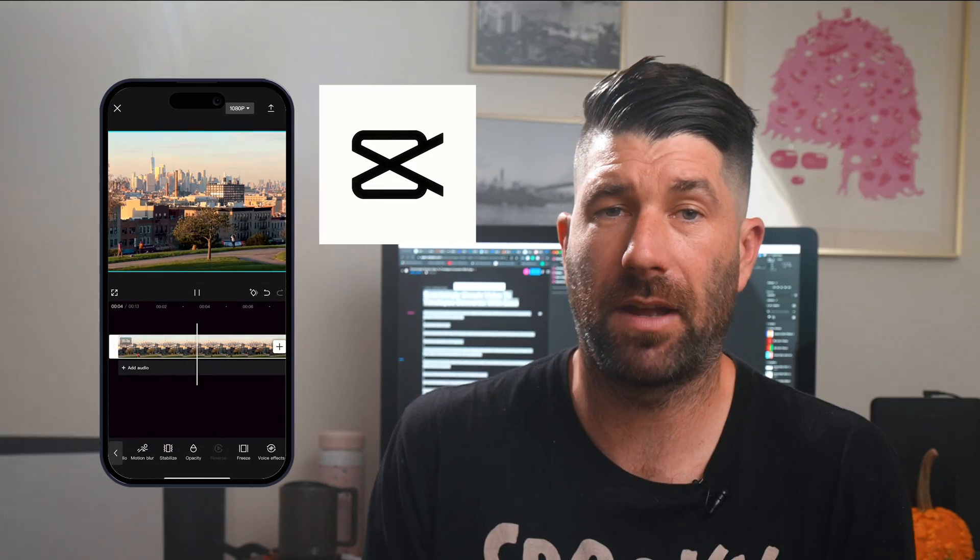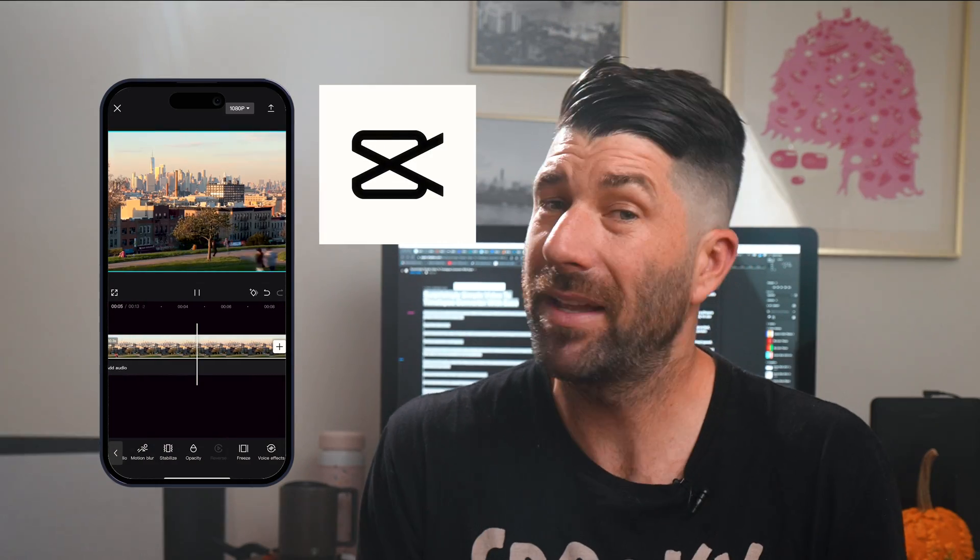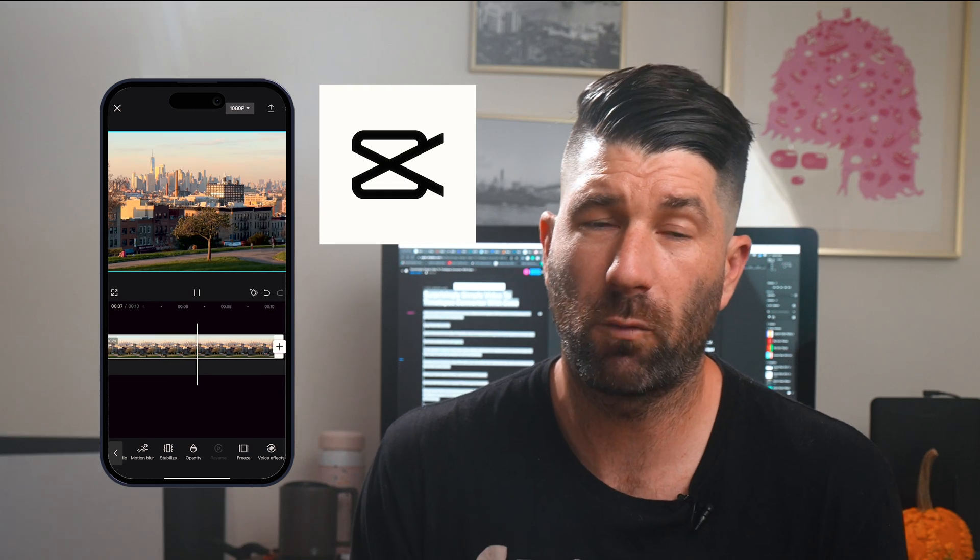The first method we're going to use is all in CapCut. In my opinion, CapCut is the best video editing software for mobile because it's free, it's easy to use, and it's available on all smartphones.